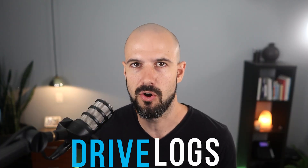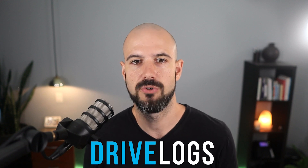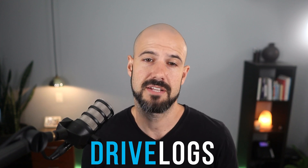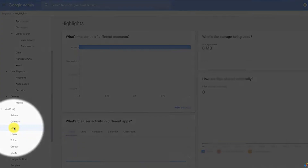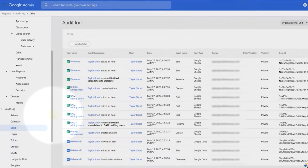First report is Drive Logs, and this one is really useful for security. What this effectively does is give you a report on users' Google Drive and lets you know what's been happening in each person's Google Drive. It shows you who's accessed files, who's downloaded files, who's changed files, any edits made — all those kinds of things. This is really important when you're trying to track down who changed a particular file, or if you've got an employee that you may be a little concerned about — that they may be imminently leaving the business.